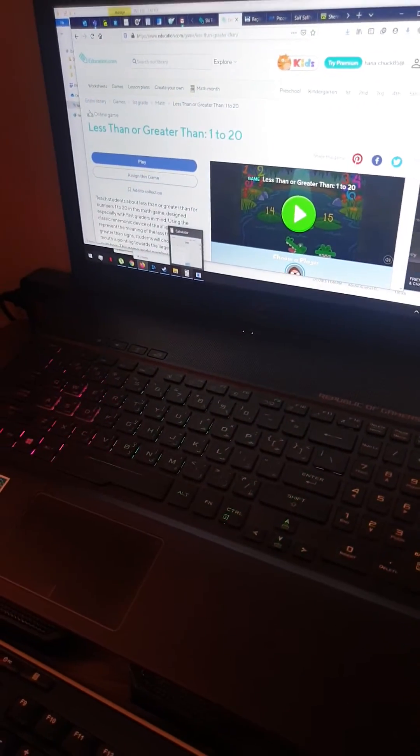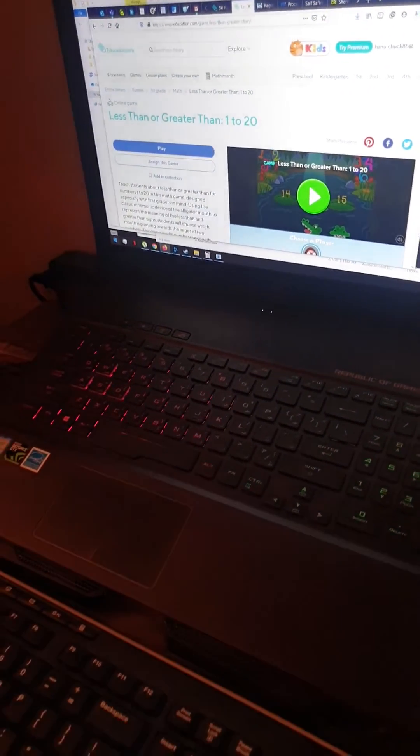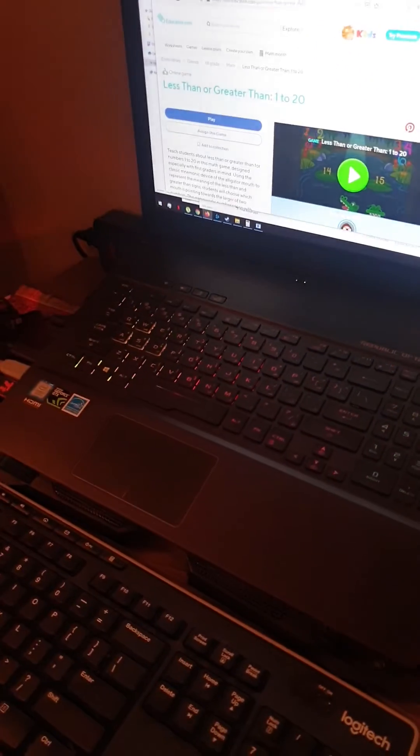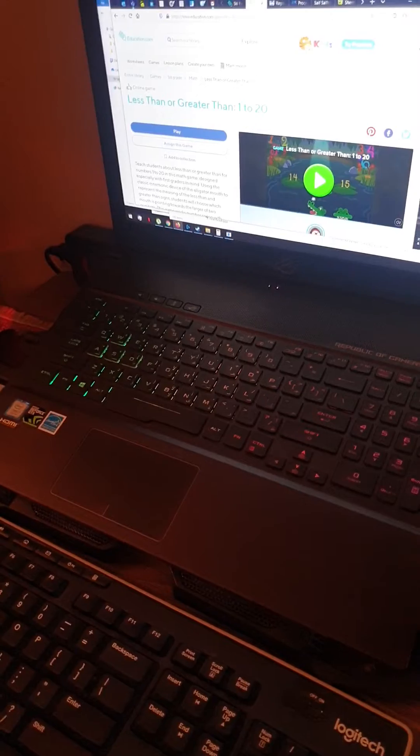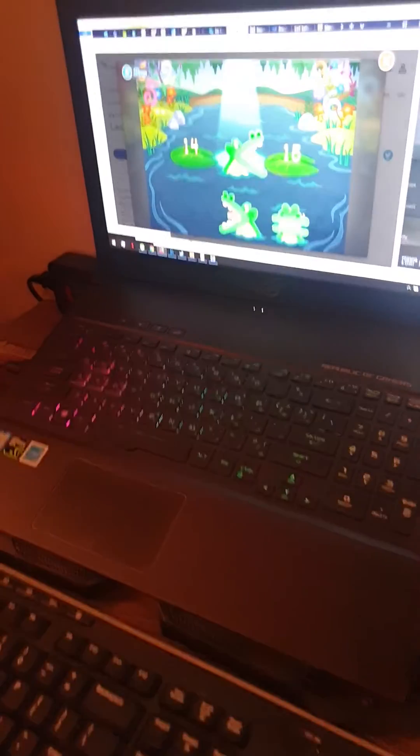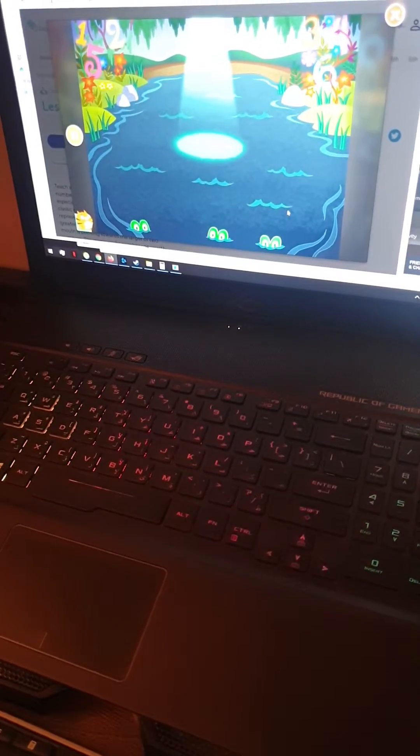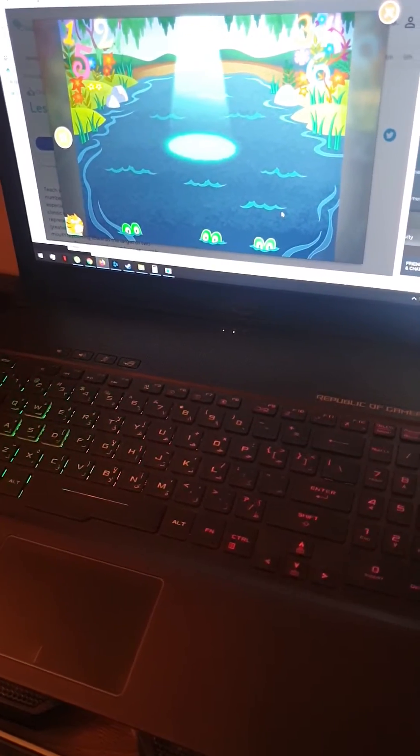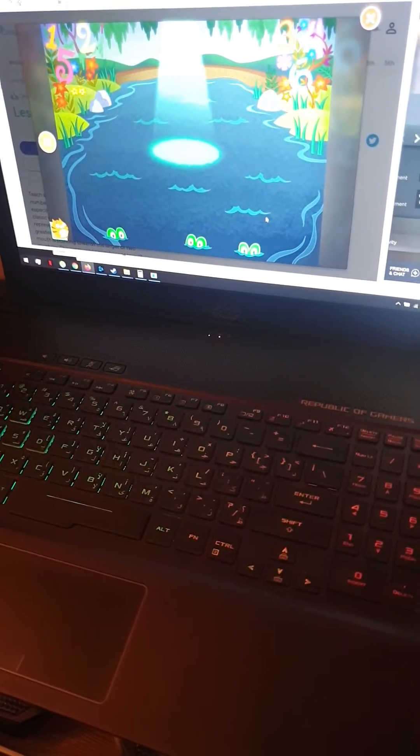Okay, let's play. Let's compare numbers in the swamp.